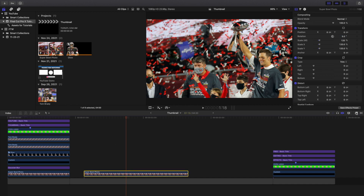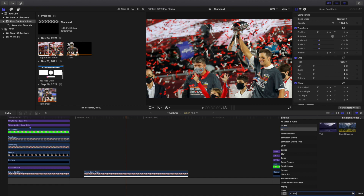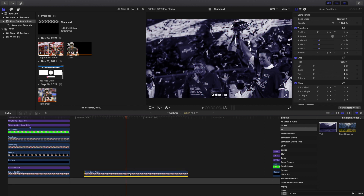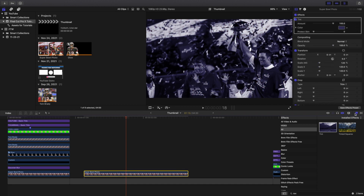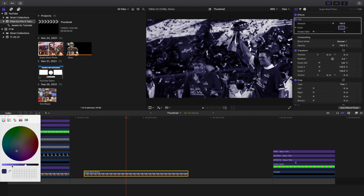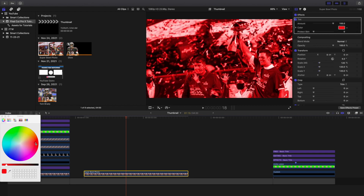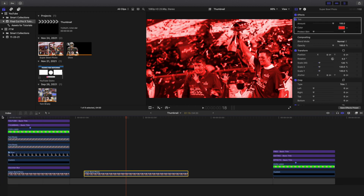Next I'll head over to the effects panel right here, go to All, and then type in 'tint.' Add a tint effect and apply it onto the background layer. This is basically where you change the color — I'm going to change it to a reddish color. With the tint effect you can just tint and change the background a different color.